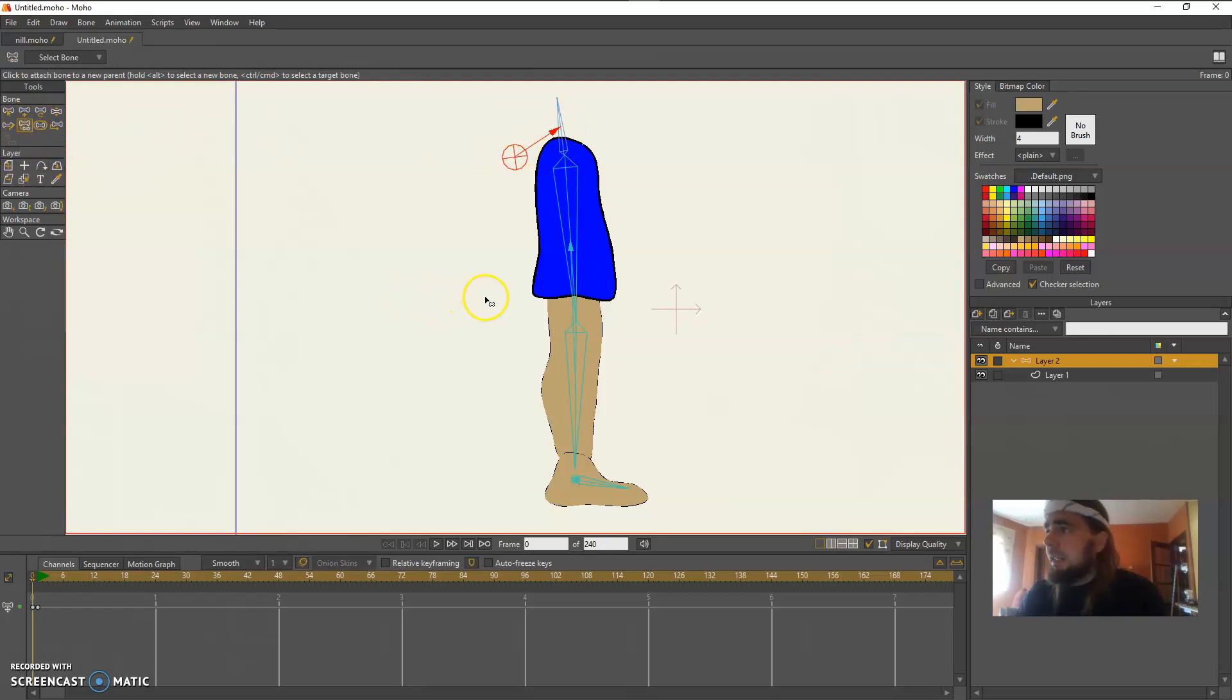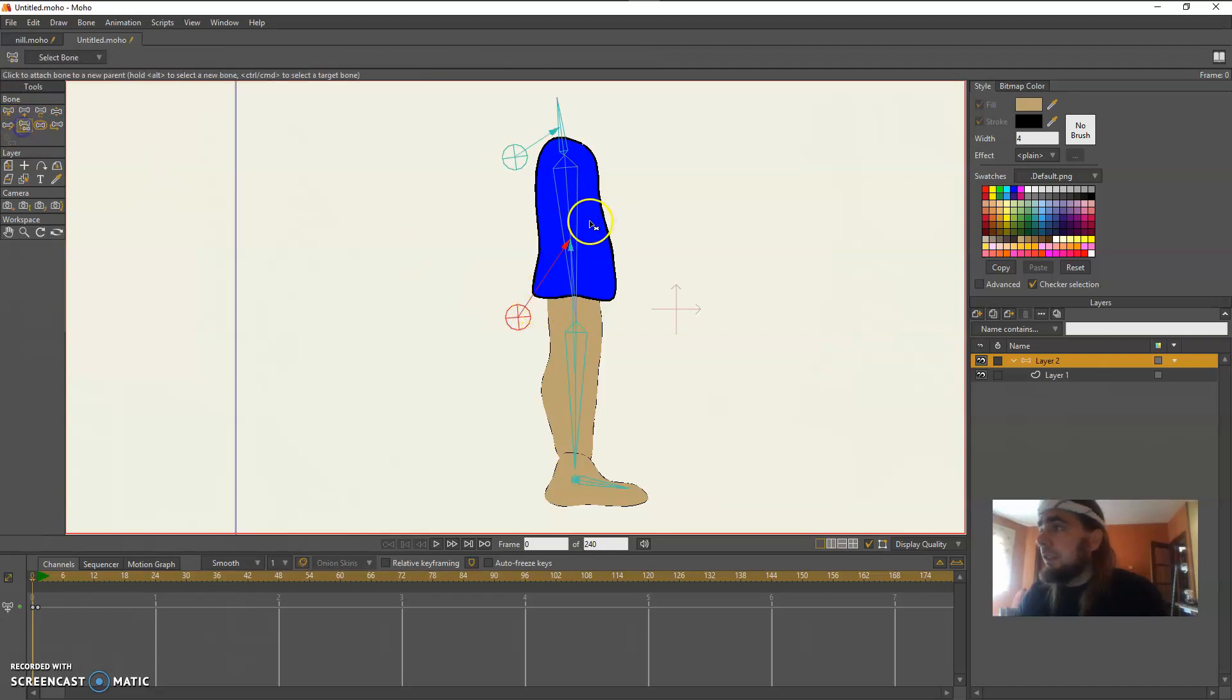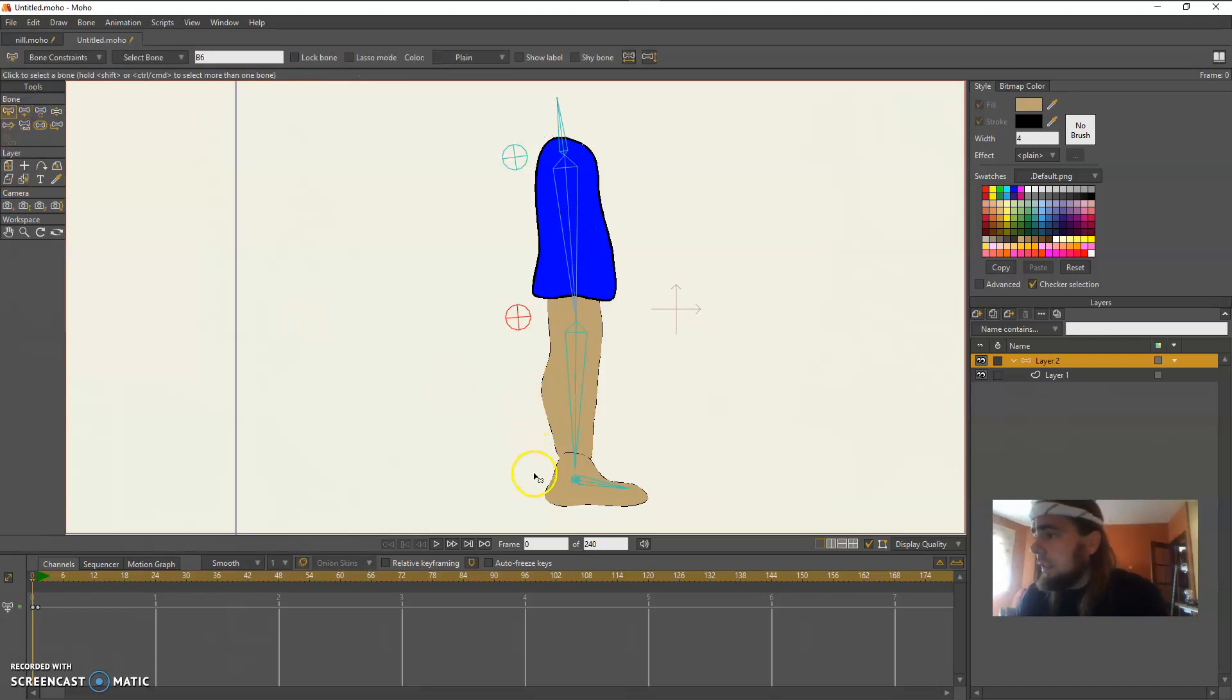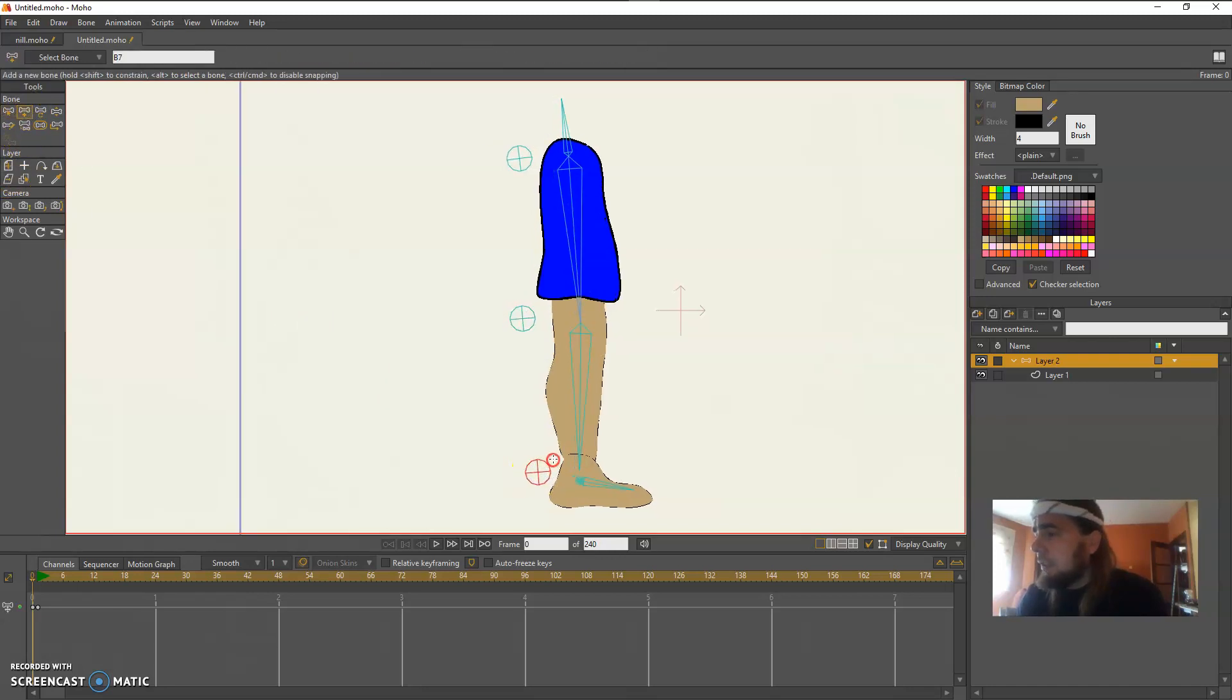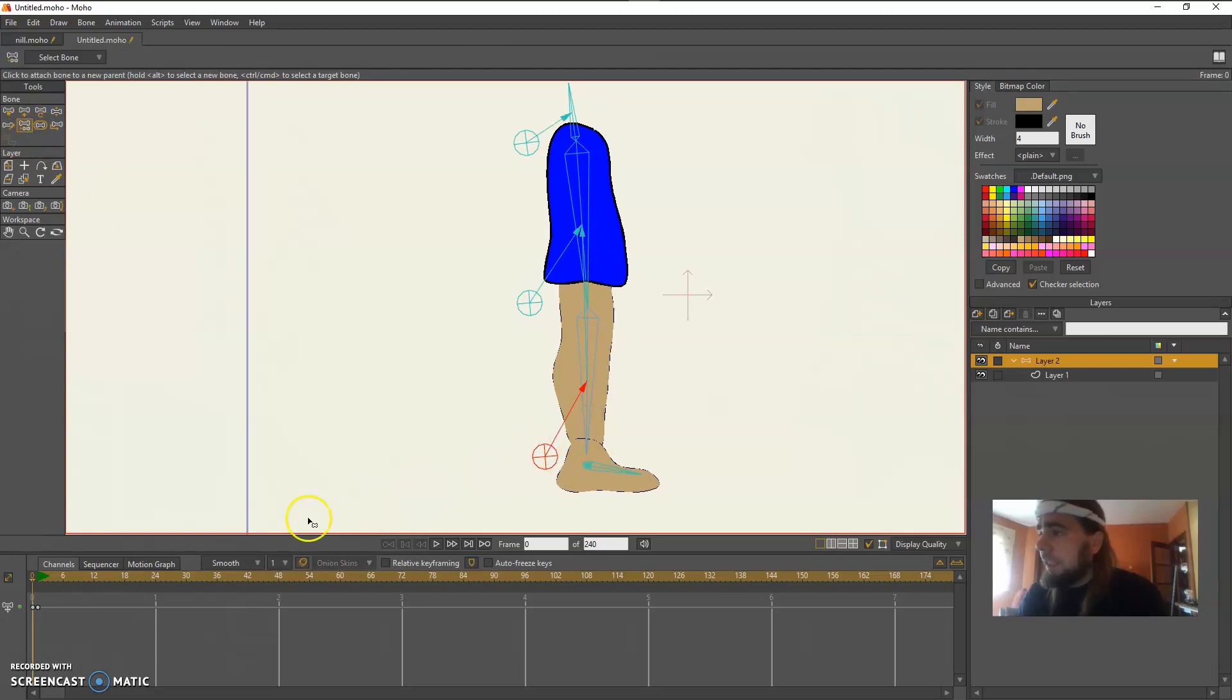And I'm going to add a knee bone here and it's going to be parented to the thigh, and I'm going to create an ankle bone and it's going to be parented to the calf.